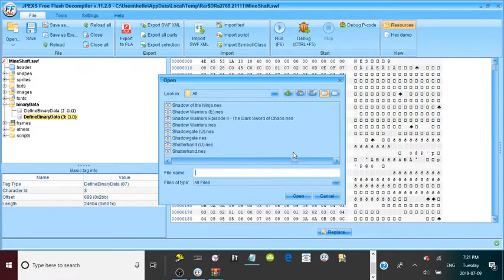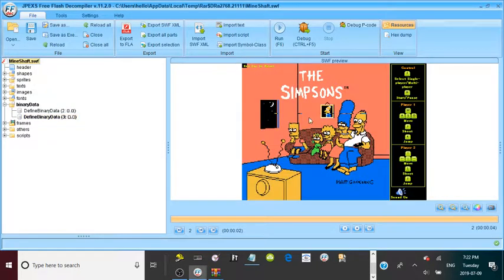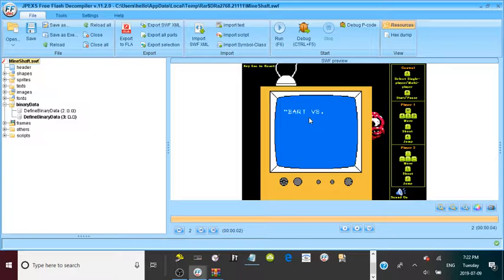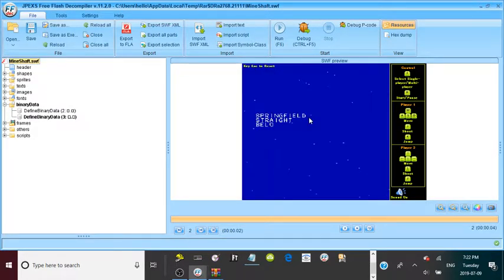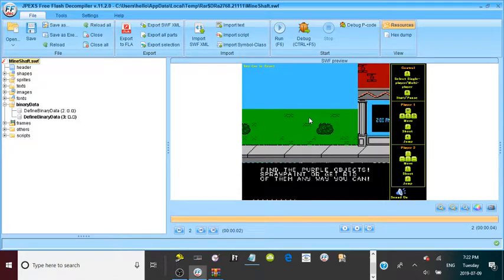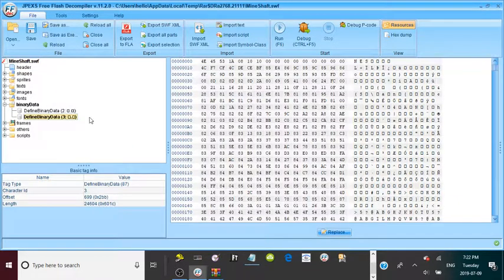Another thing: some games will in fact run, but they won't work properly. If I demonstrate with a game like The Simpsons: Bart vs. The Space Mutants — it is running, but once you get to where you'd actually play, you can't see your character and nothing seems to be working right. So make sure you test your games before you export them.